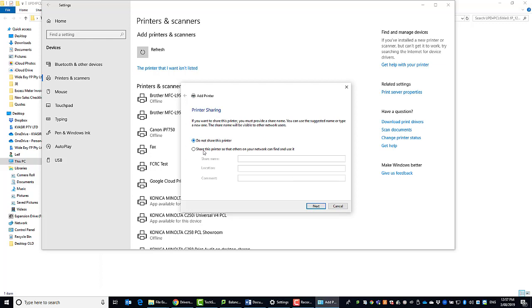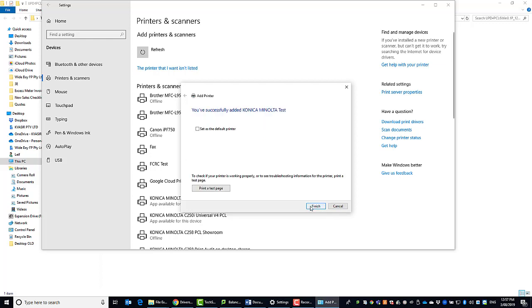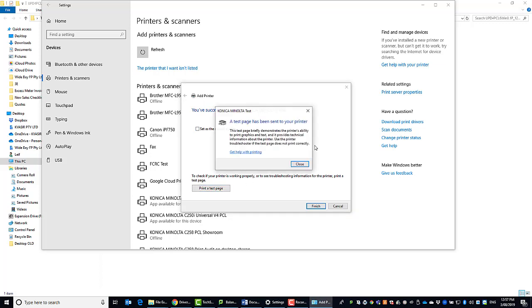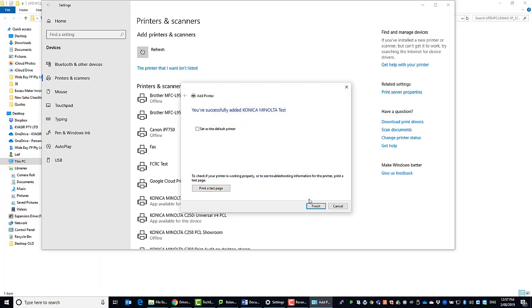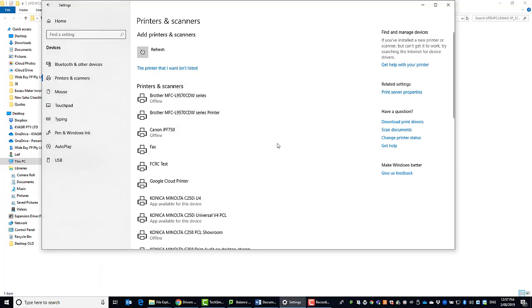If you want to share it on the network you can change this. Otherwise just leave it as do not share. You can choose to set it as the default printer and print the test page to make sure it's all working. Hit finish. And you're now done.